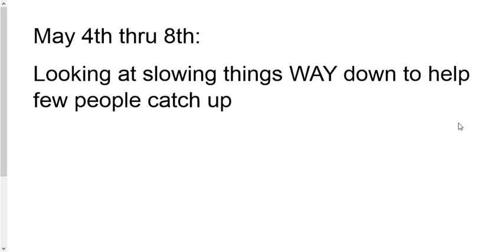May 4th through 8th, I'm looking at slowing things way down. So basically we've got today, Thursday, and Friday, and next week. We've basically got only about five, six, seven more days of regular type assignments.